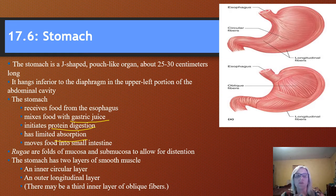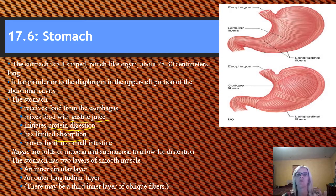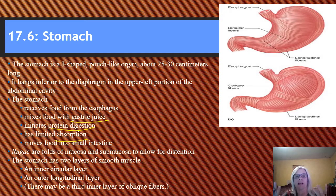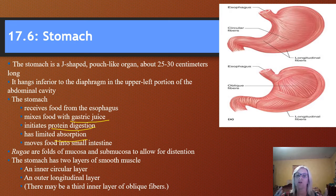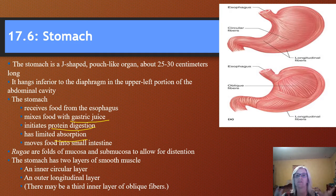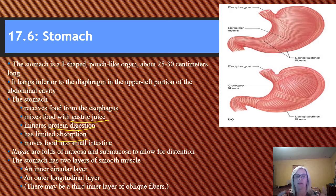The stomach has what we call rugae, which are gastric folds. These are tissues that actually allow the stomach to be distended or to stretch, similar to our bladder, but in the stomach it allows for that extra room.